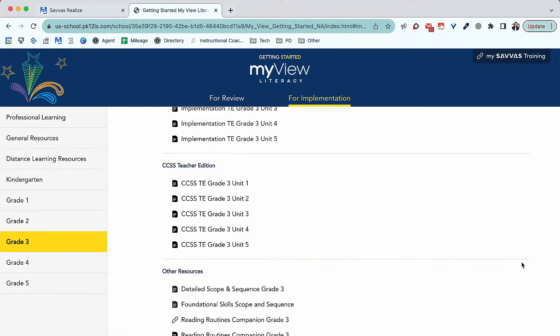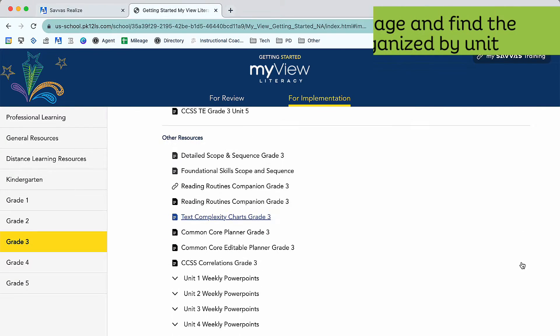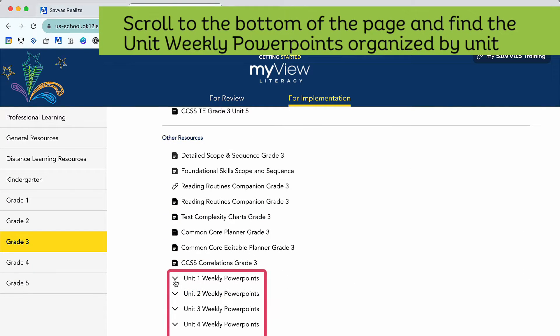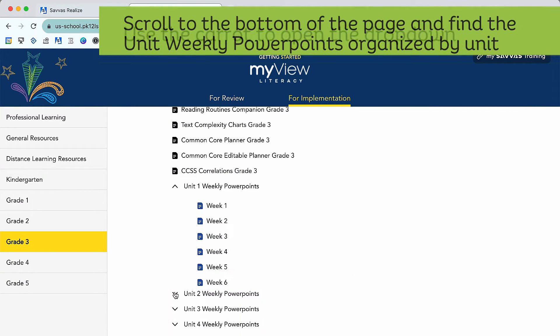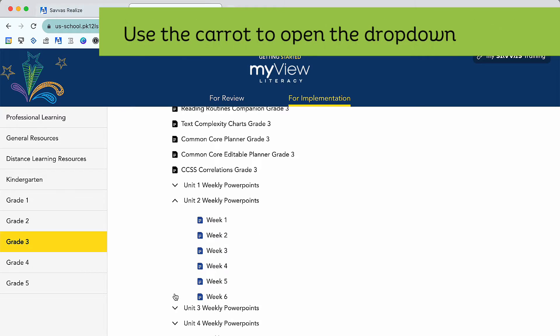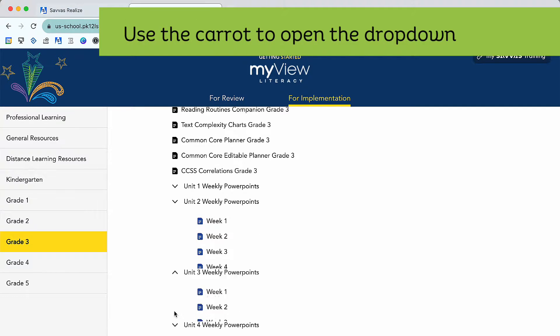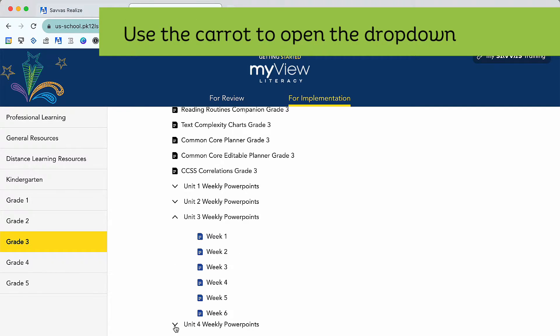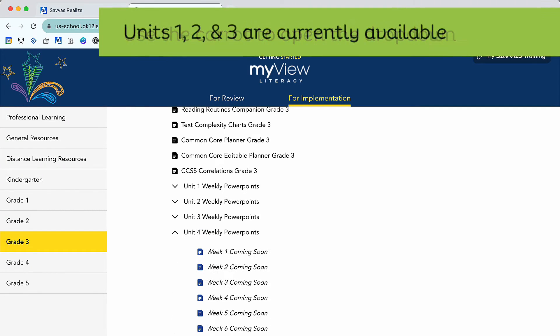Scrolling to the bottom, you'll find weekly teaching PowerPoints. Use the carets to open the drop-down. Units 1 through 3 are complete, with the rest of the units coming soon.